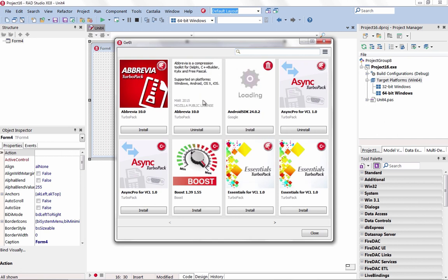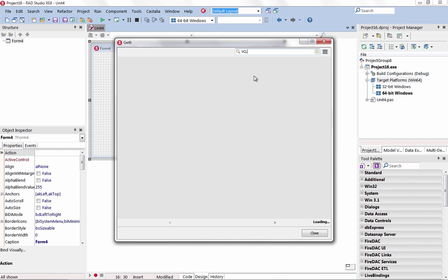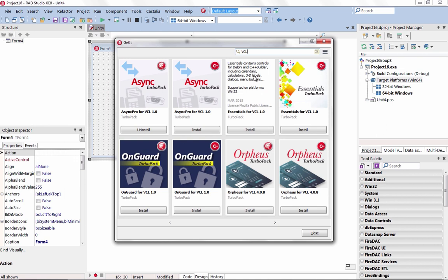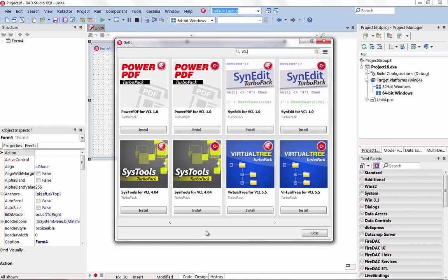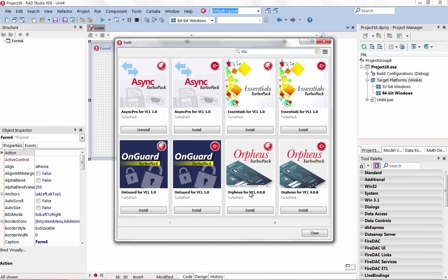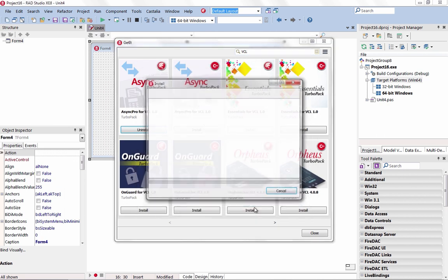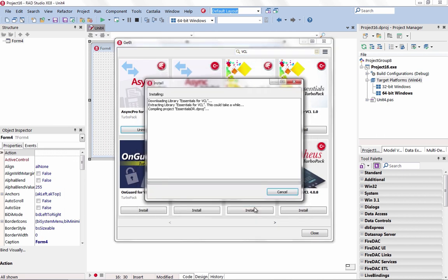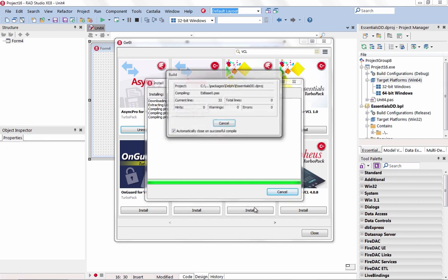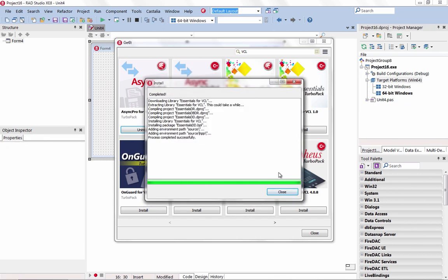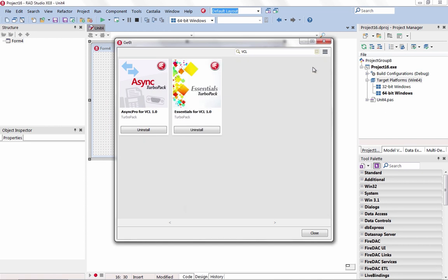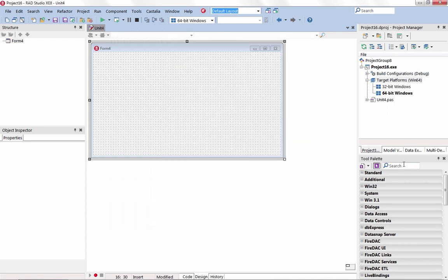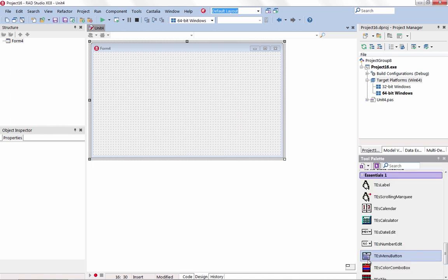With the all-new GetIt Package Manager, you can future-proof your app by browsing, downloading, and integrating components right from within the IDE. Starting with the updated TurboPack for XE8, all kinds of new components will be added to the GetIt Package Manager. Check back often for new components, libraries, add-ons, and plugins.